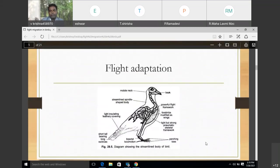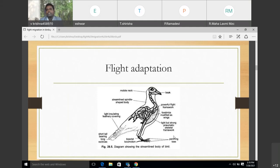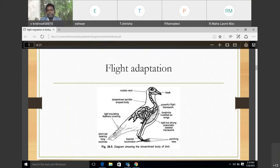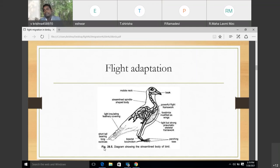The flight adaptation diagram shows: teeth modified to beak, mobile neck, streamlined spindle-shaped body, powerful flight framework, forelimbs modified as wings, light but strong pneumatic skeleton framework, light insulating feather covering for reducing body weight, bipedal locomotion, perching toes, and short tail bearing long retrices. These are the fantastic body mechanisms — morphological characters — that help birds fly easily from one place to another.